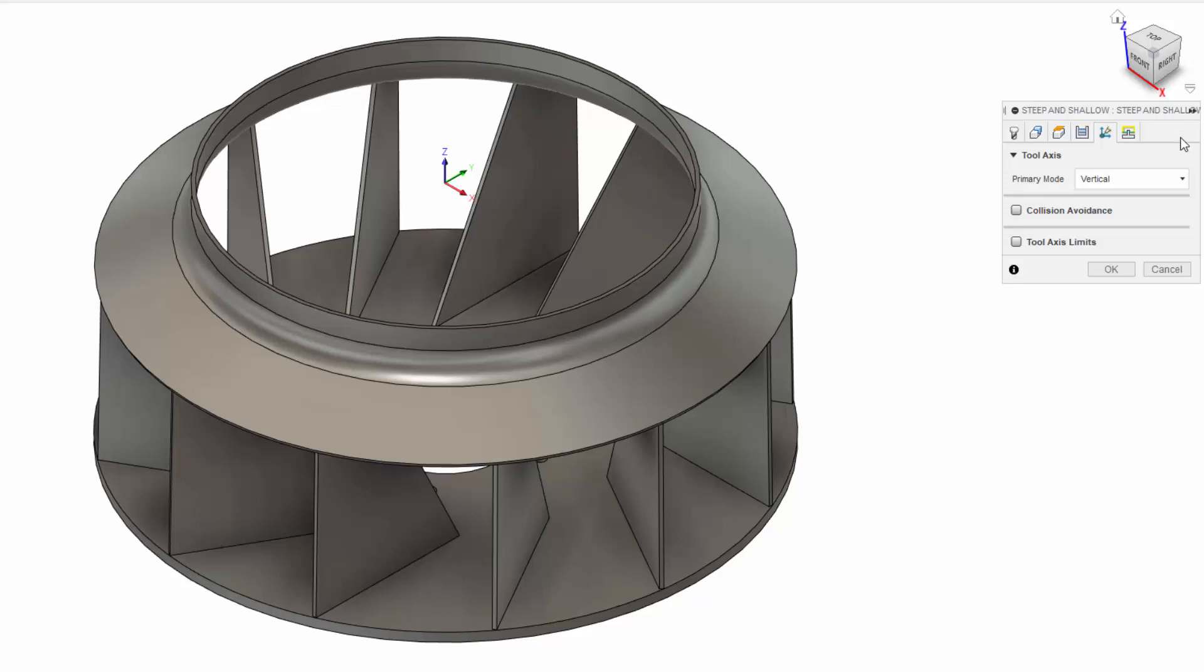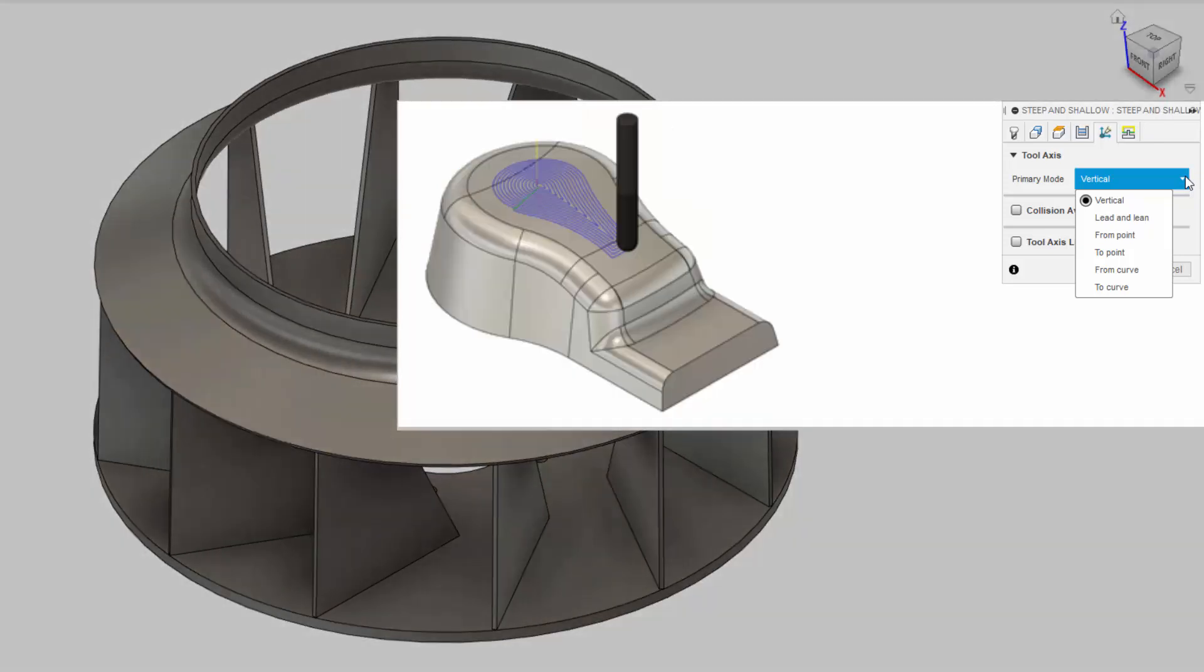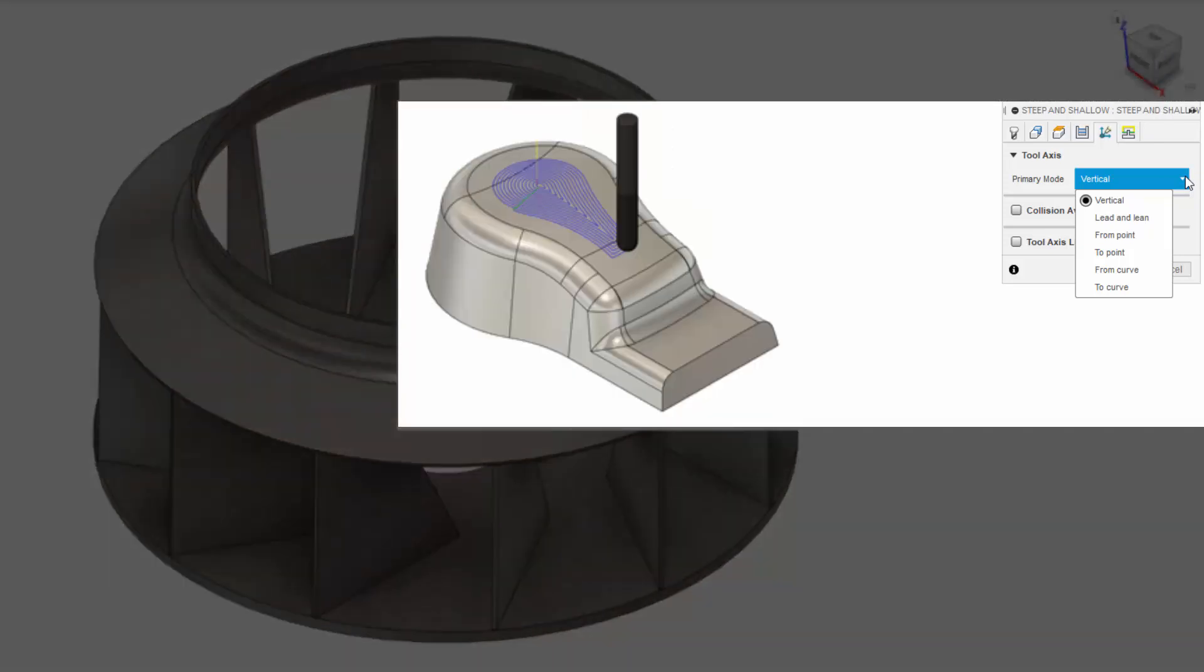Here, the first thing to do is to select Primary Tool Access mode. I can choose among several options. Vertical will align the tool with the specified tool orientation.